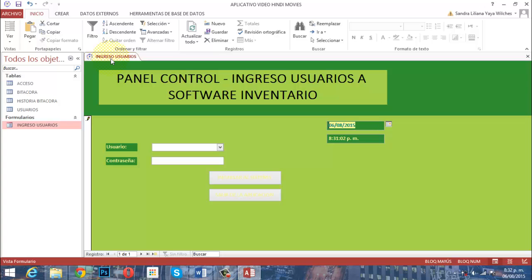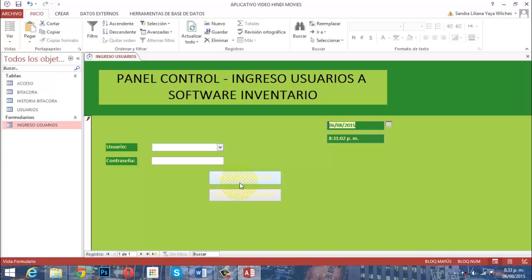El formulario puede ser fabricado tomando en uso una tabla o una consulta de selección, o también construido sin ninguno de estos objetos. En este caso, este formulario está amarrado a la tabla Bitácora, donde se consignarán los datos de fecha y hora. El campo usuario cargará el acceso permitiendo ver los dos estados: administrador y usuario. El campo contraseña tomará lectura de la tabla Usuarios, donde está el login y el password. Los dos botones nos permitirán abrir otro formulario o salir de la aplicación.